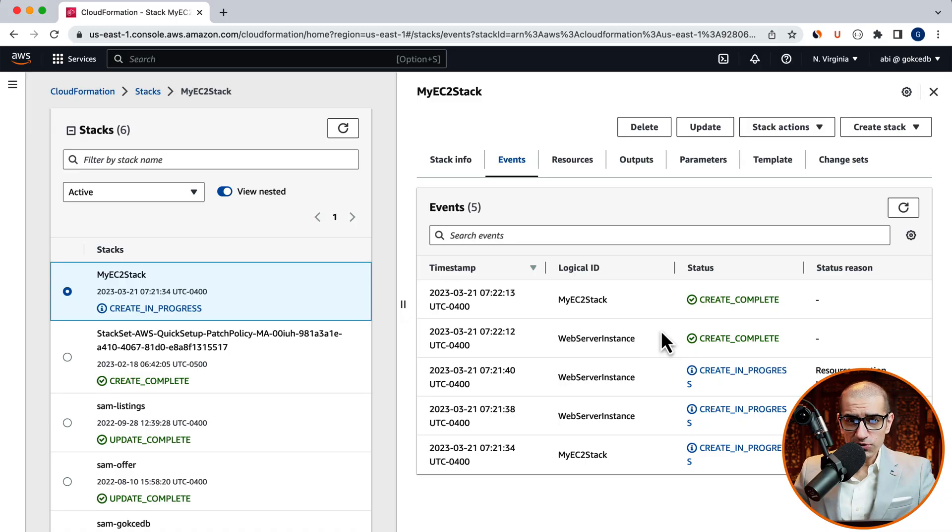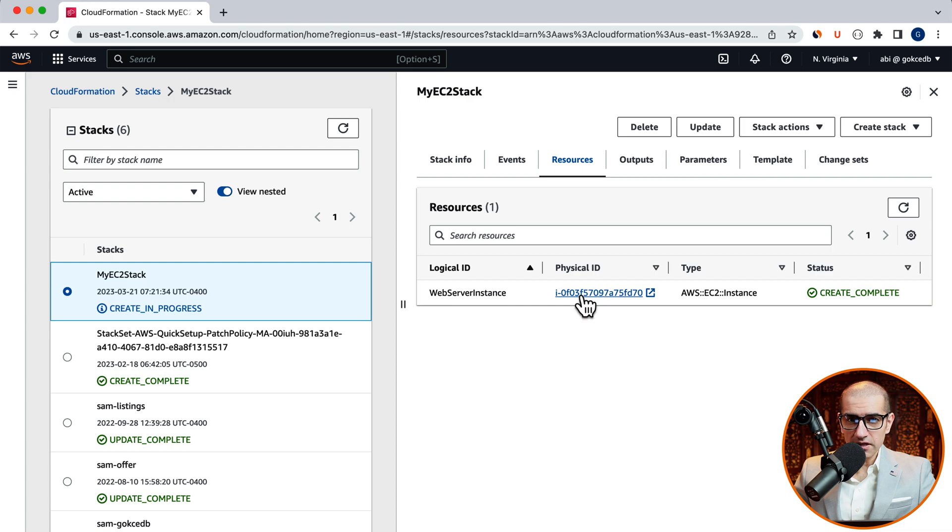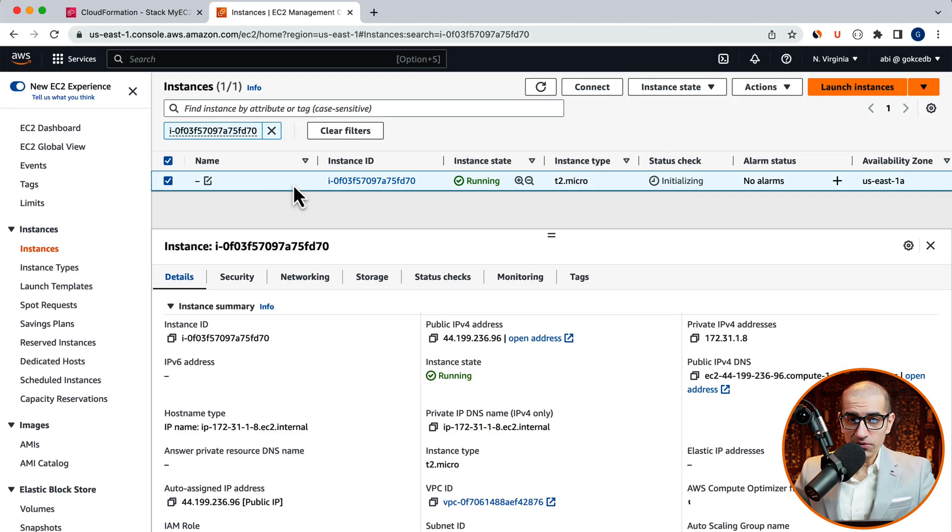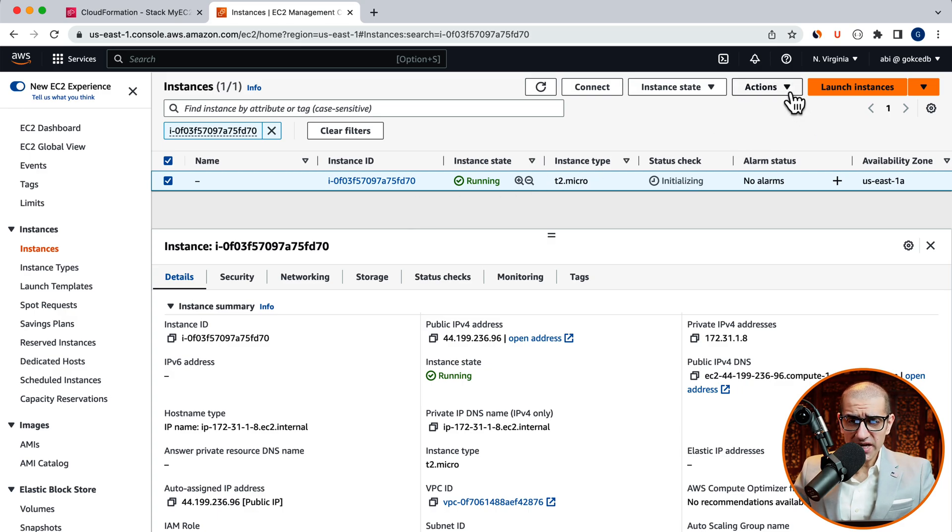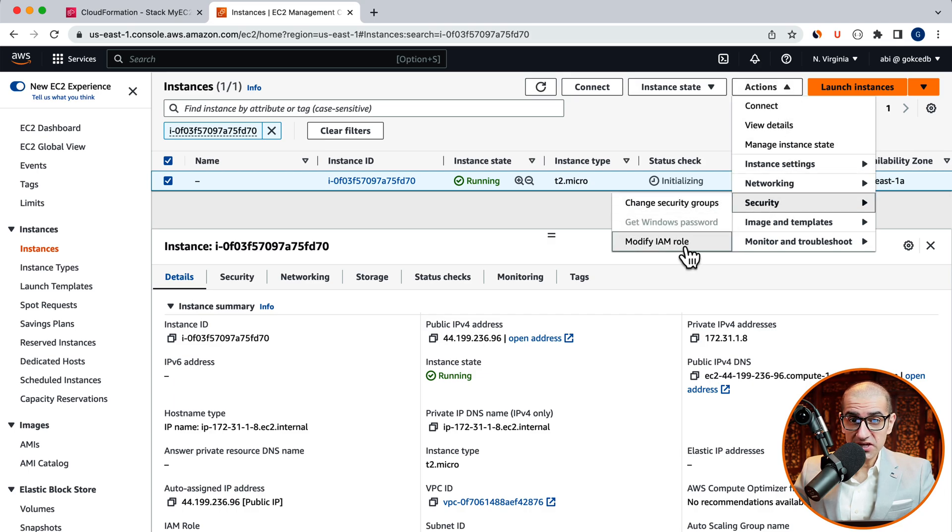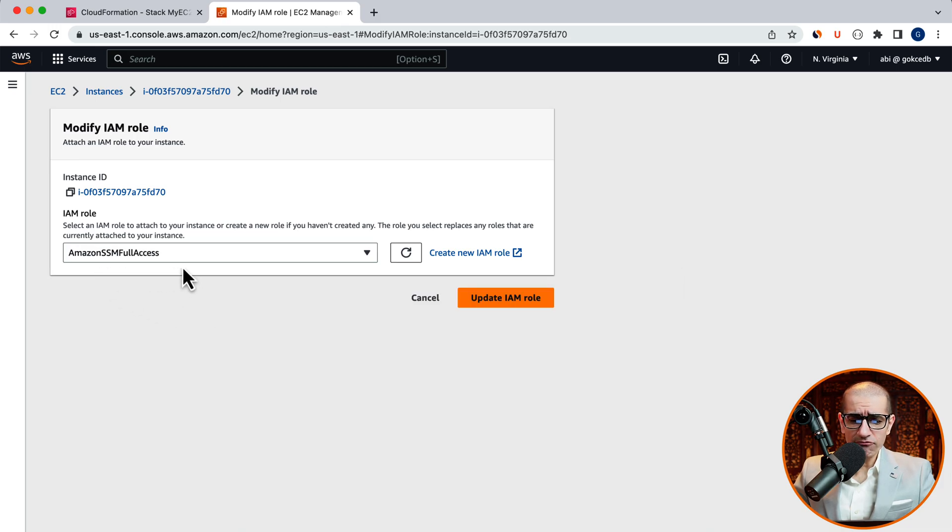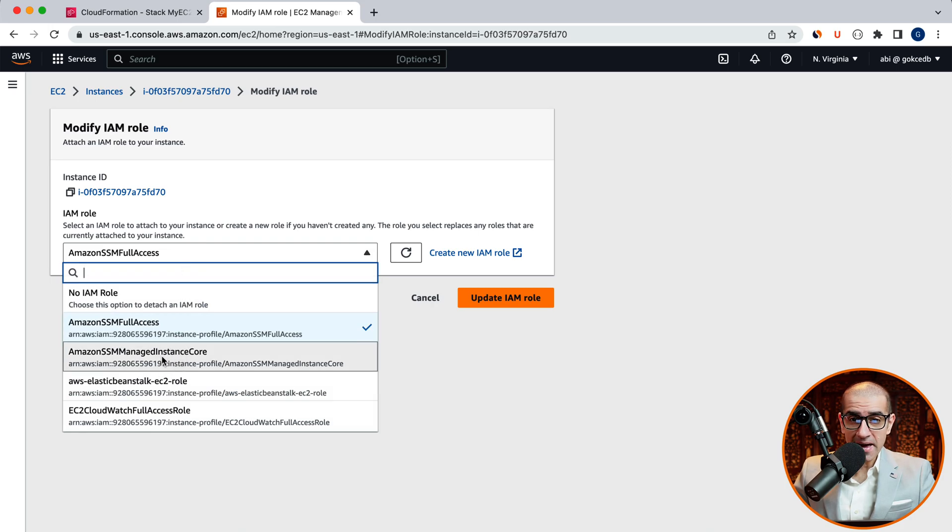Head to the resources tab then click on the physical ID to confirm that your EC2 instance is indeed up and running. Next, navigate to the actions dropdown and choose modify IAM role under the security menu. Here, I'm going to change the Amazon SSM full access role to Amazon SSM managed instance actions core role, then hit update.